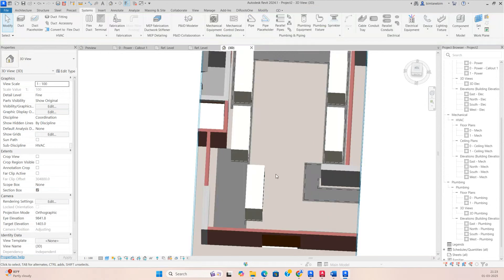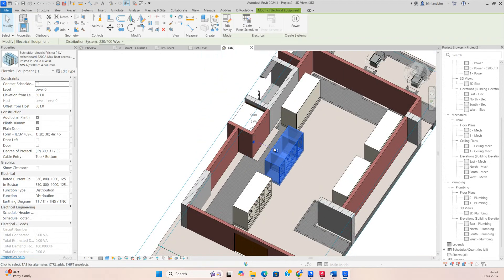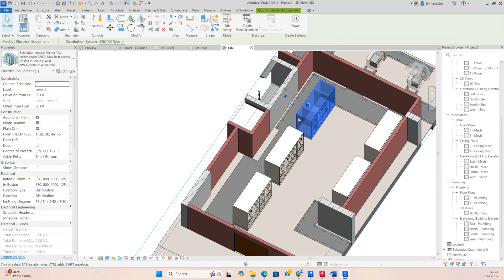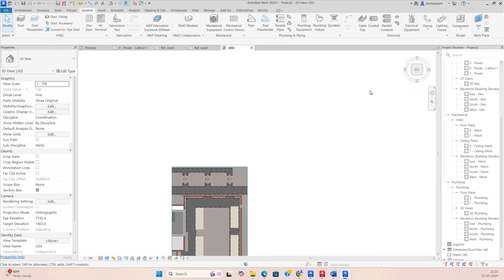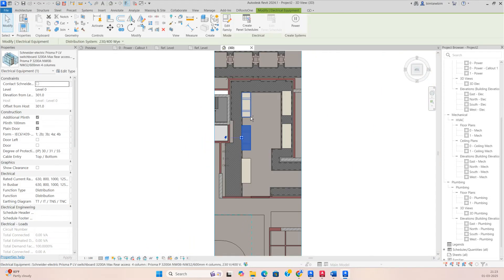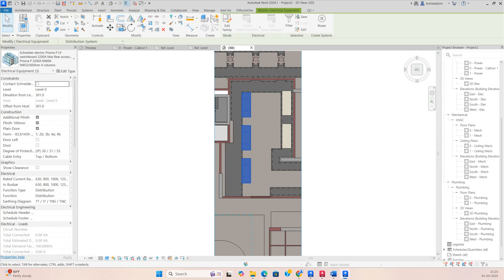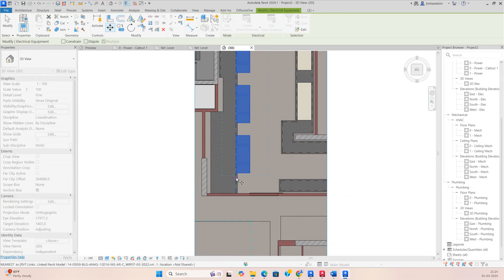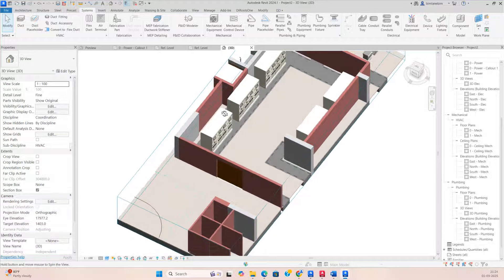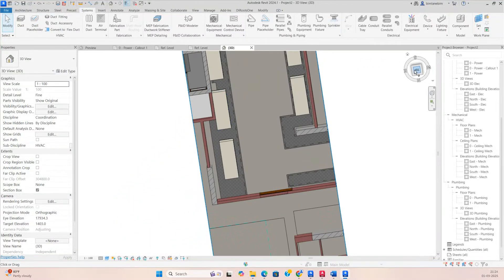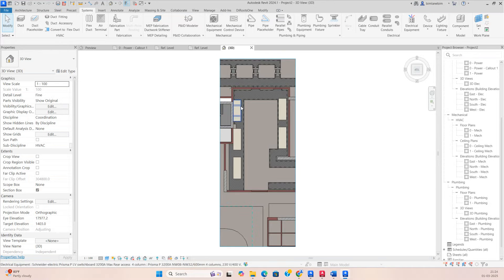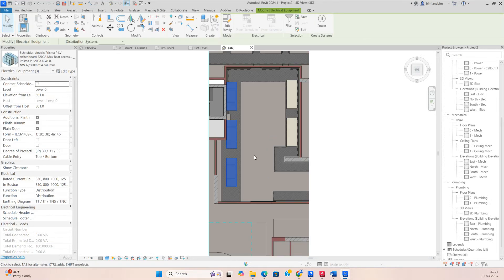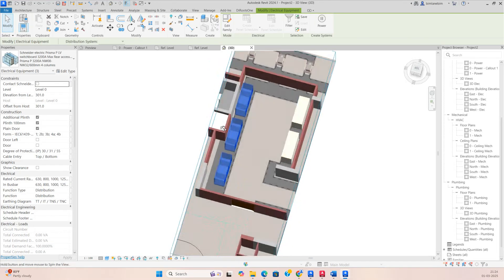This panel is facing the other side, so press Spacebar to rotate it automatically. Select the panel and use the Move command to fix it in the center. You can see it was fixed there. Adjust it a little more — if it's touching the wall, you can move it accordingly.